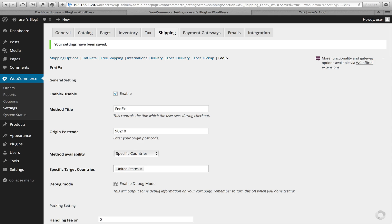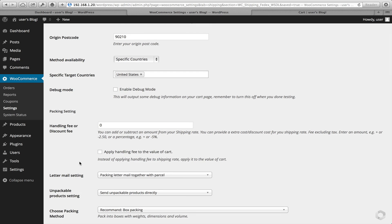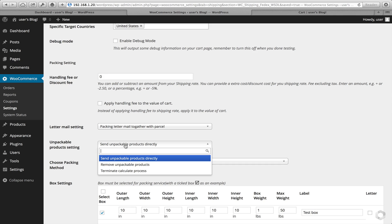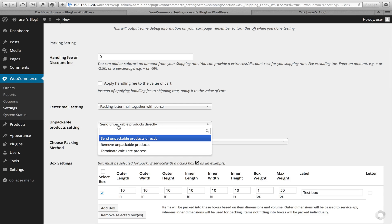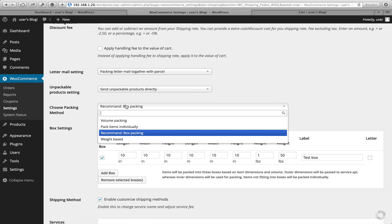I'll go and turn that off for now. Next, you can decide to have a handling fee across all of your shipping prices and a discount fee. One item that I think most people skip over is unpackable products. Unpackable means an item is too big or too large to fit inside a box that you've selected. I would suggest leaving the unpackables setting as it already is: Send unpackable products directly. One new feature we've added is some additional ways to pack your items. The recommended is box packing, and I'll provide some links at the end of this to describe what our box packing solution looks like.